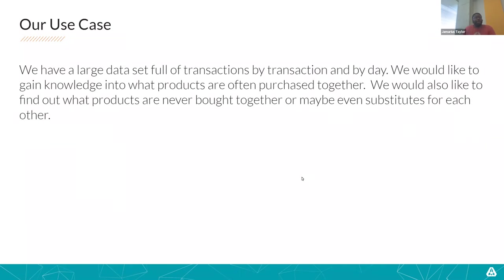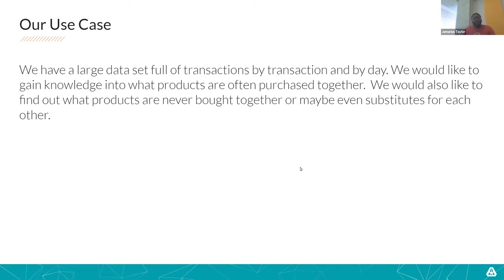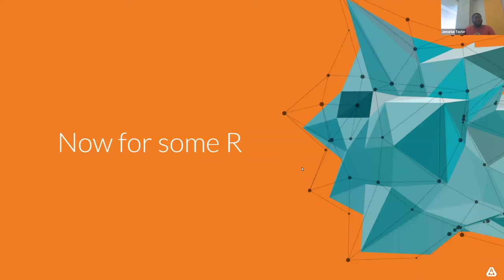So today, our use case here is we're going to have a large dataset full transaction and we'd like to gain knowledge of the products that are being purchased together there and maybe even find out what products are likely to be bought together and what products might be substituted for each other. And for that, we're actually going to use R and we're going to go to the Google API.